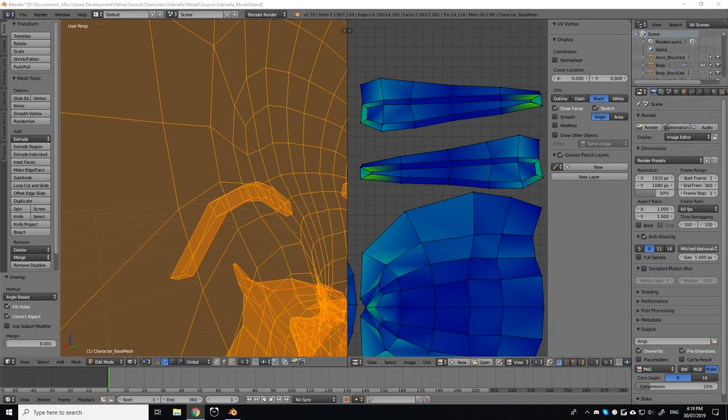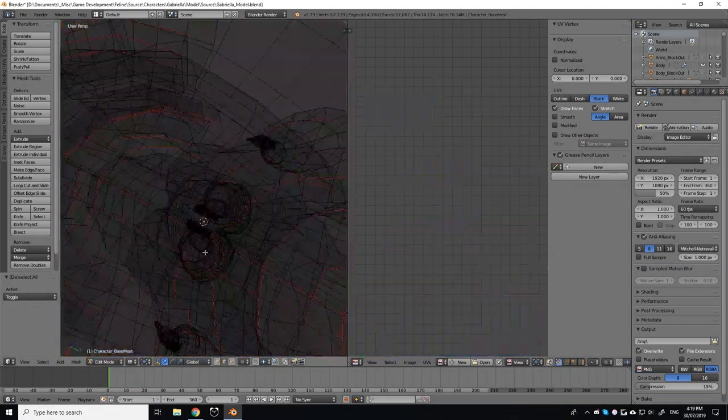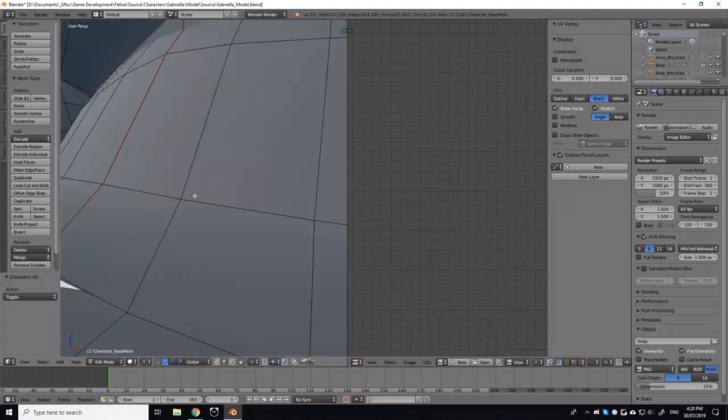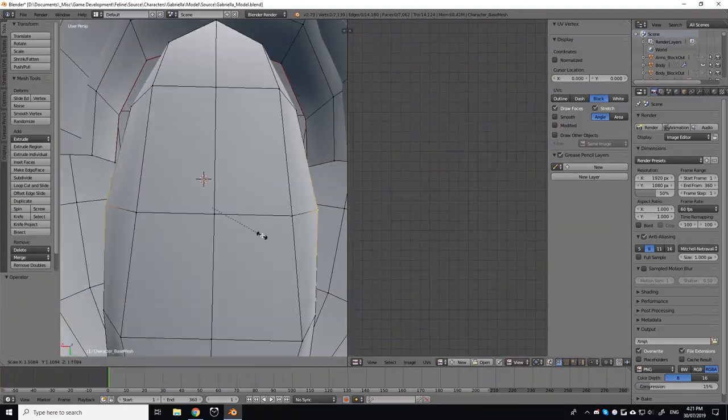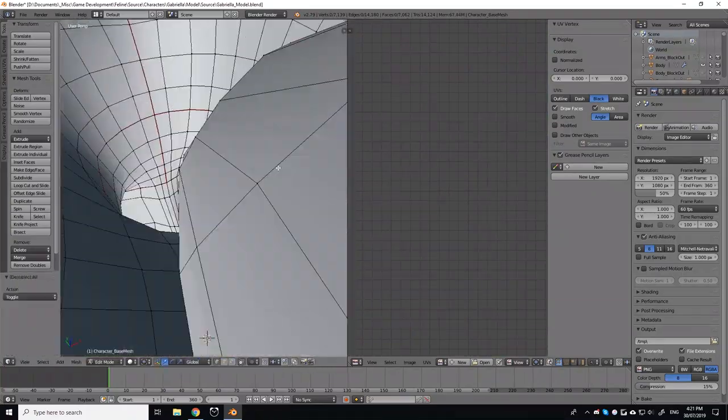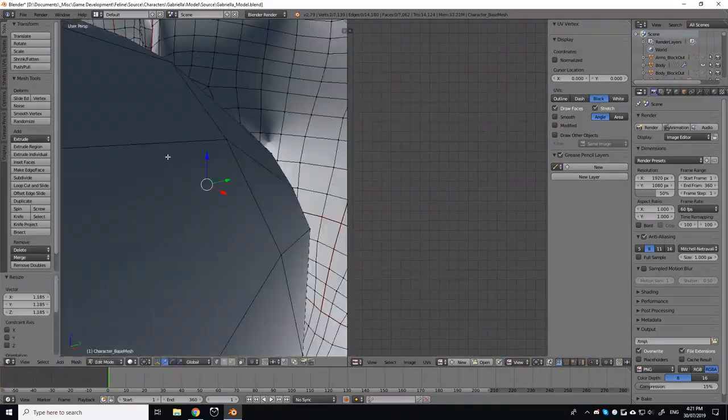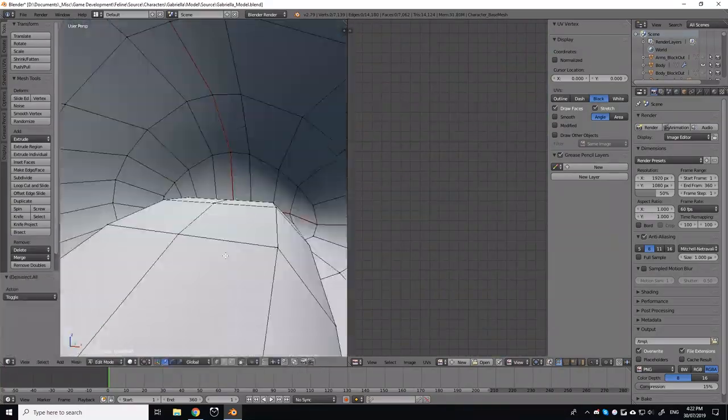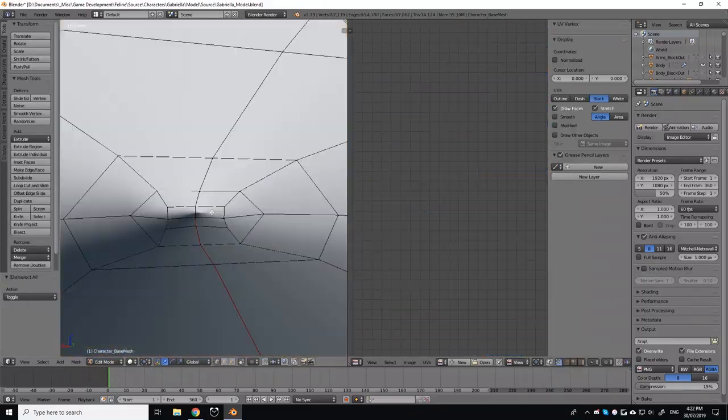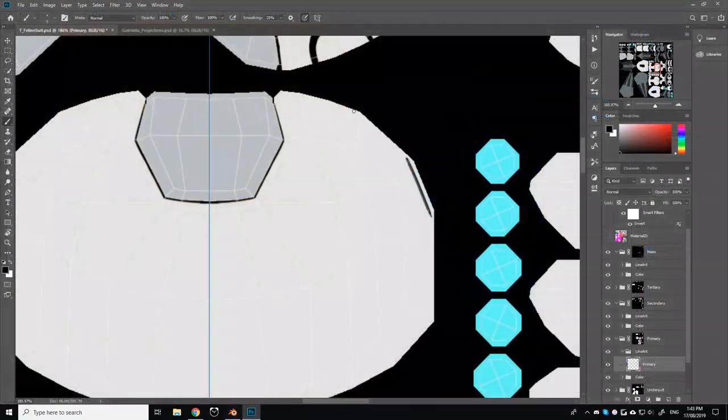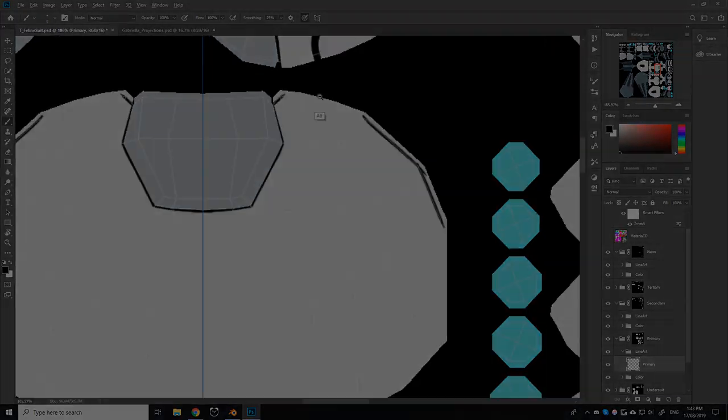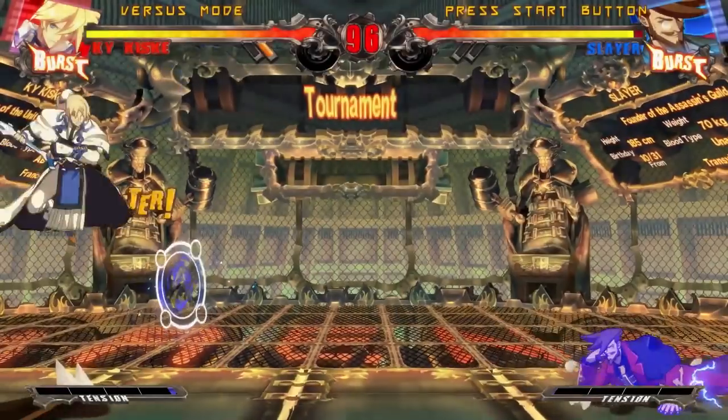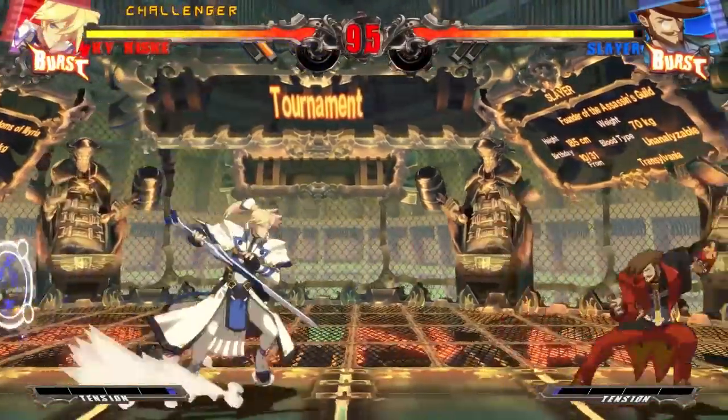A model can only be textured after it has been unwrapped. Many programs nowadays let you draw directly onto the model once unwrapped, however I still prefer the good old-fashioned way of drawing the textures on by hand in Photoshop.